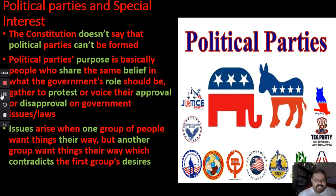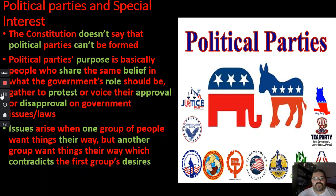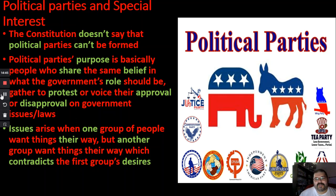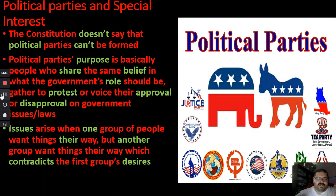We will be going more in depth on these two groups later on. As you can see from this picture, it's not just two groups — there are tons of other political groups. But not many people join the smaller groups because people want to join the big ones, thinking their side is going to win.